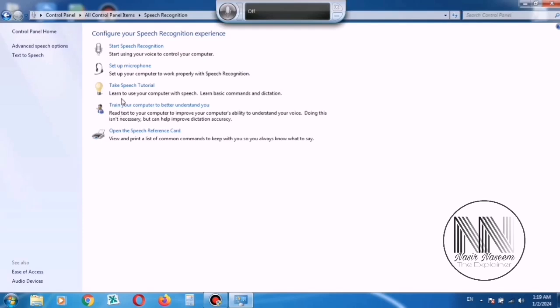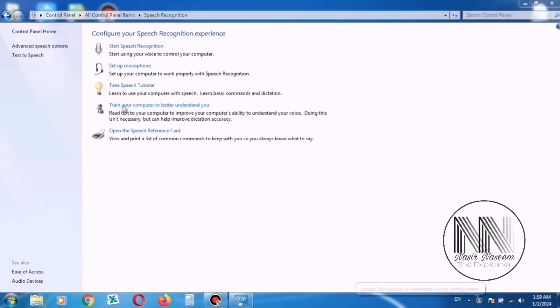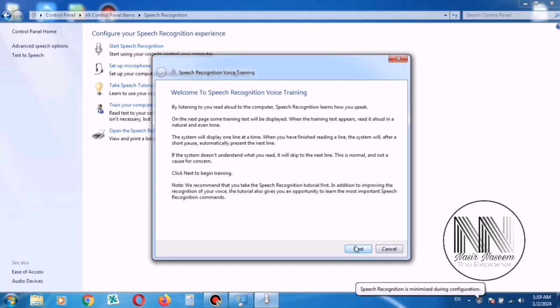And now if you want to train your computer for the better recognition of your voice, you can start train your computer option and then click Next.